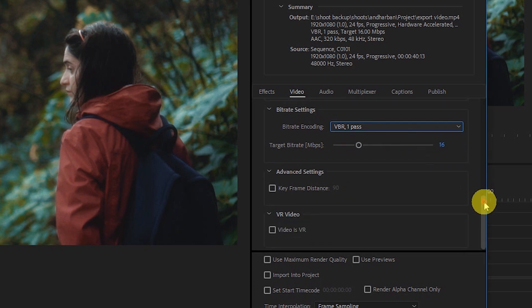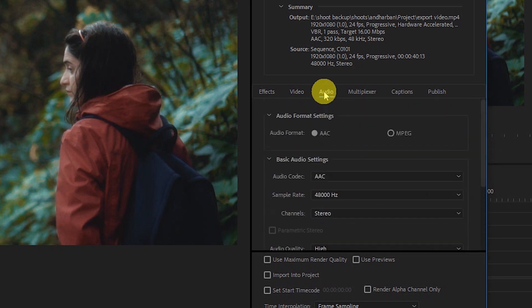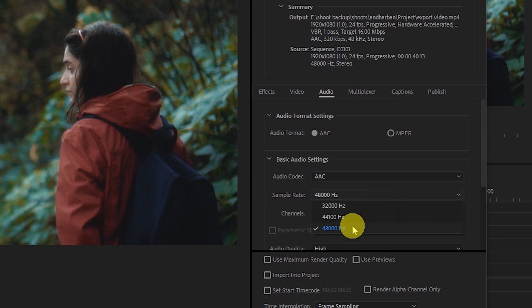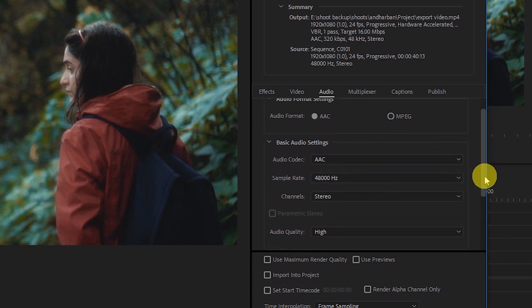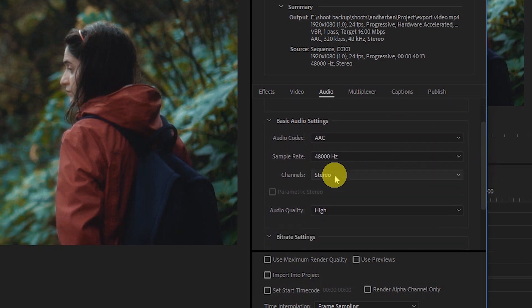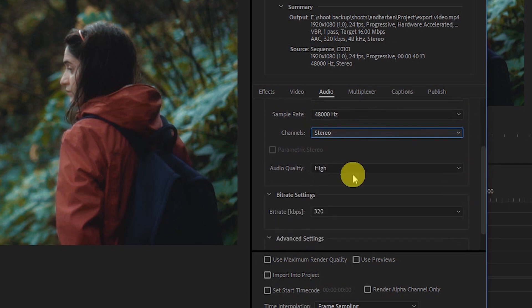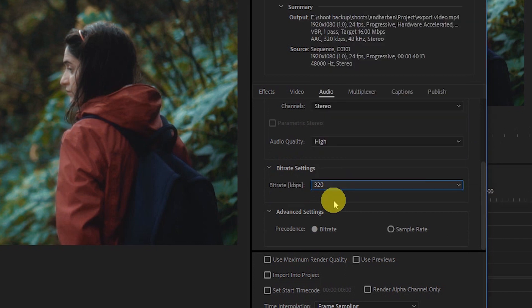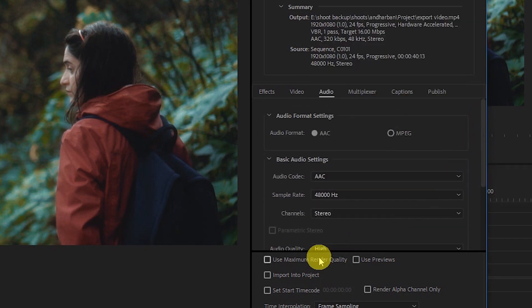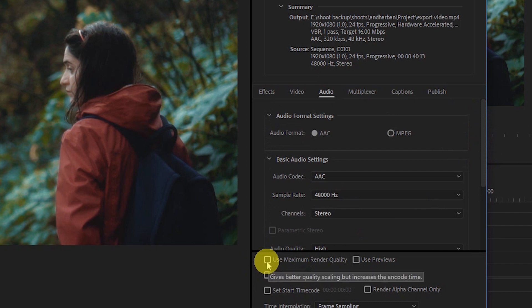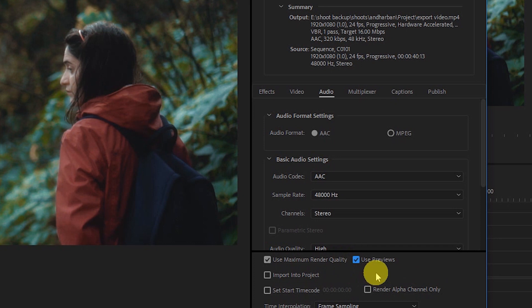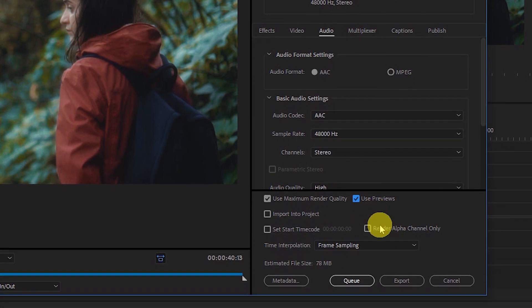Now go to the audio settings. Here select the audio format as AAC. Once you have selected this, go to sample rate and select the maximum sample rate possible. For me, it's 48,000 hertz. You'll get good quality of the voice. Select the channel as stereo. Then select the audio quality as high, bitrate as 320. Also select these options: use maximum render quality and use previews. This option will make your rendering a little bit faster because it will use those previews to render your videos. That's all. Just click export and this will export the video.